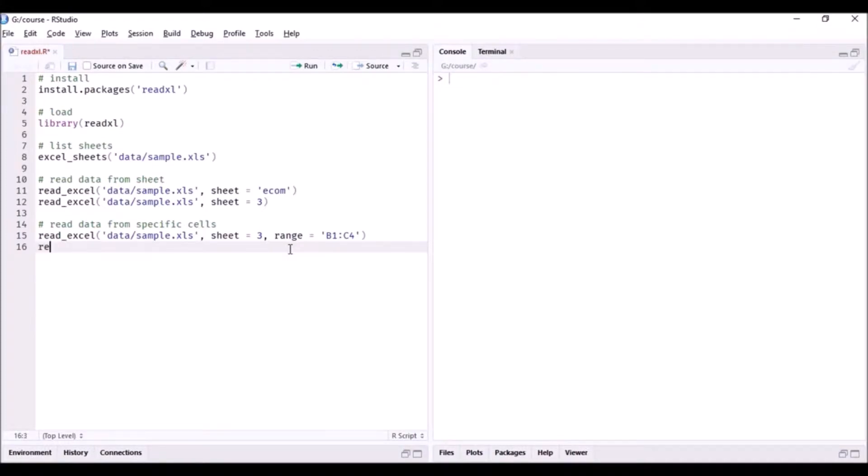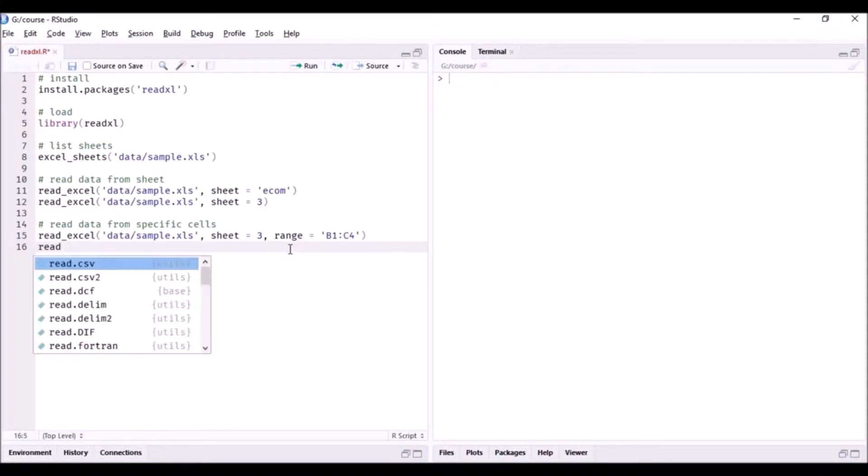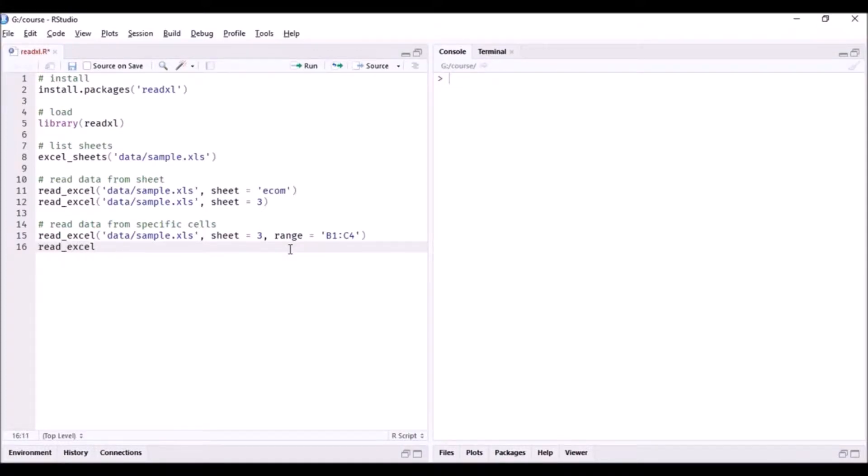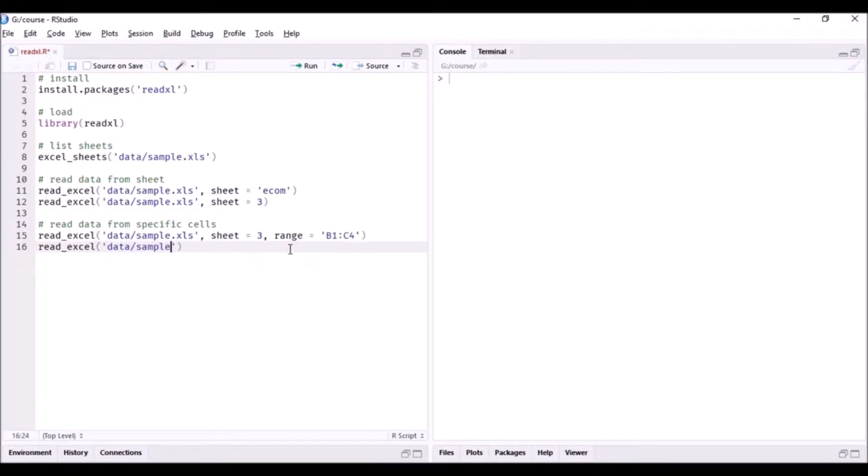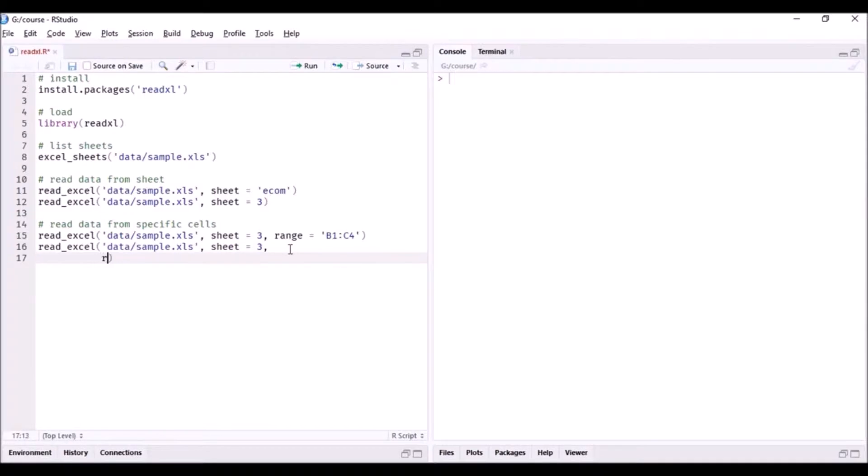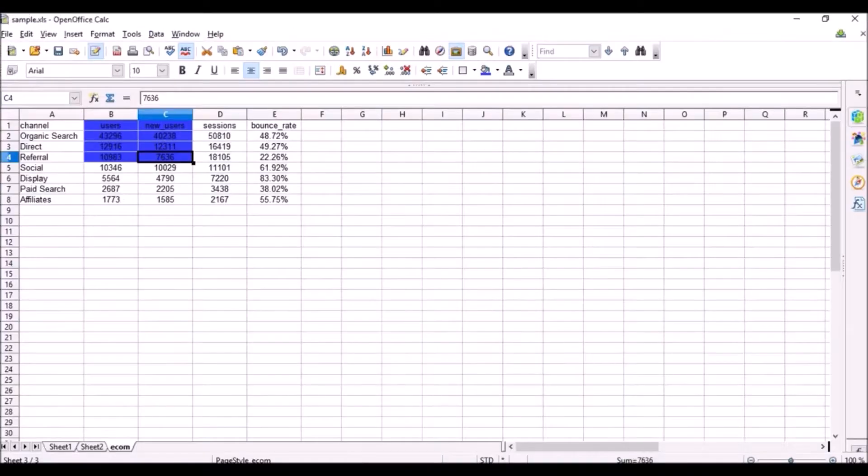Now there is another technique. So here what we'll do is we'll first specify data/sample.xls with sheet equal to 3, and now I'll specify the range but I will use a different technique.